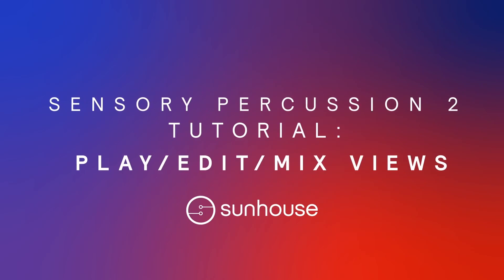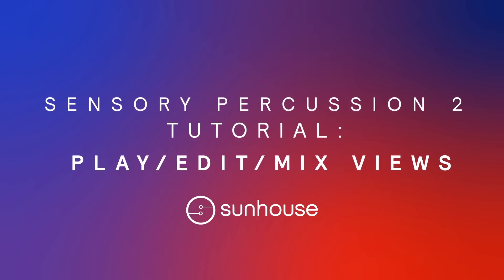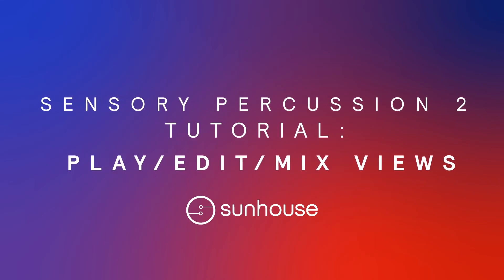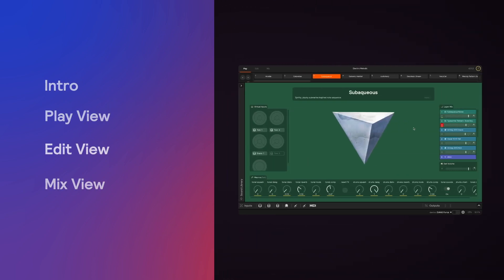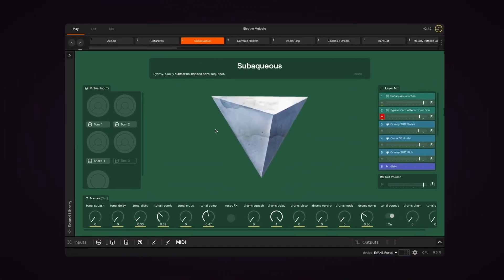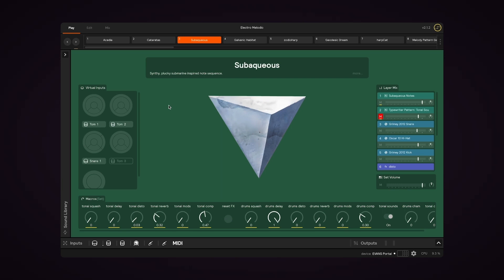Hi and welcome to Sensory Percussion 2 Drum School, your guide to the software component of the Evans Hybrid Sensory Percussion Sound System. In this video we're going to check out the three different views of Sensory Percussion 2.